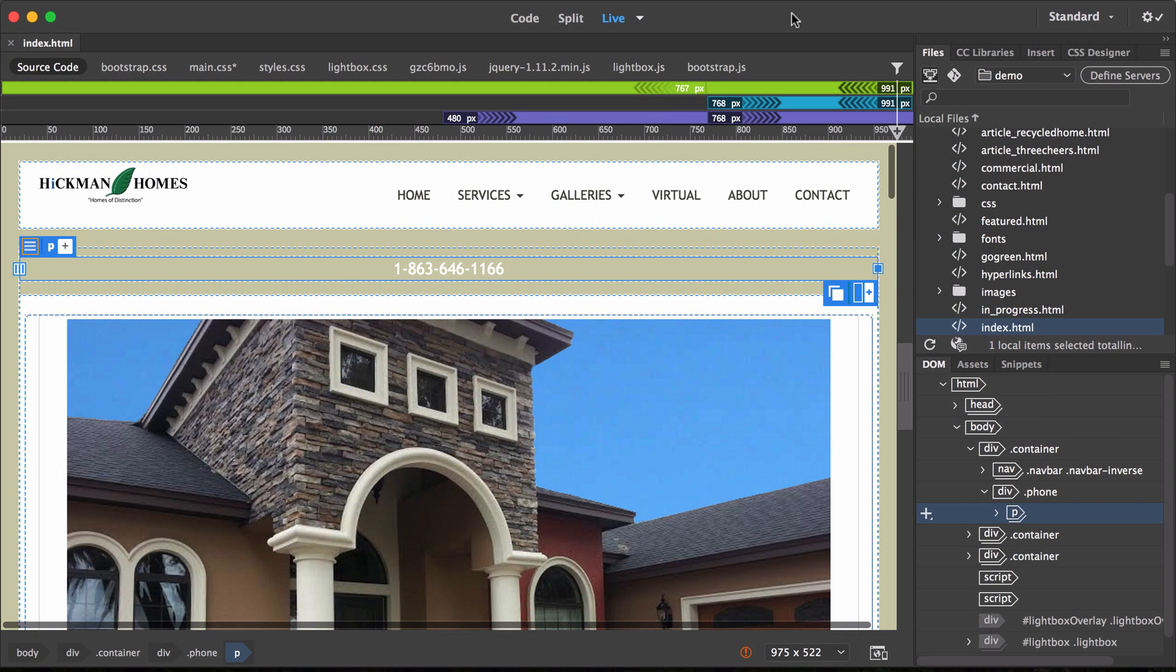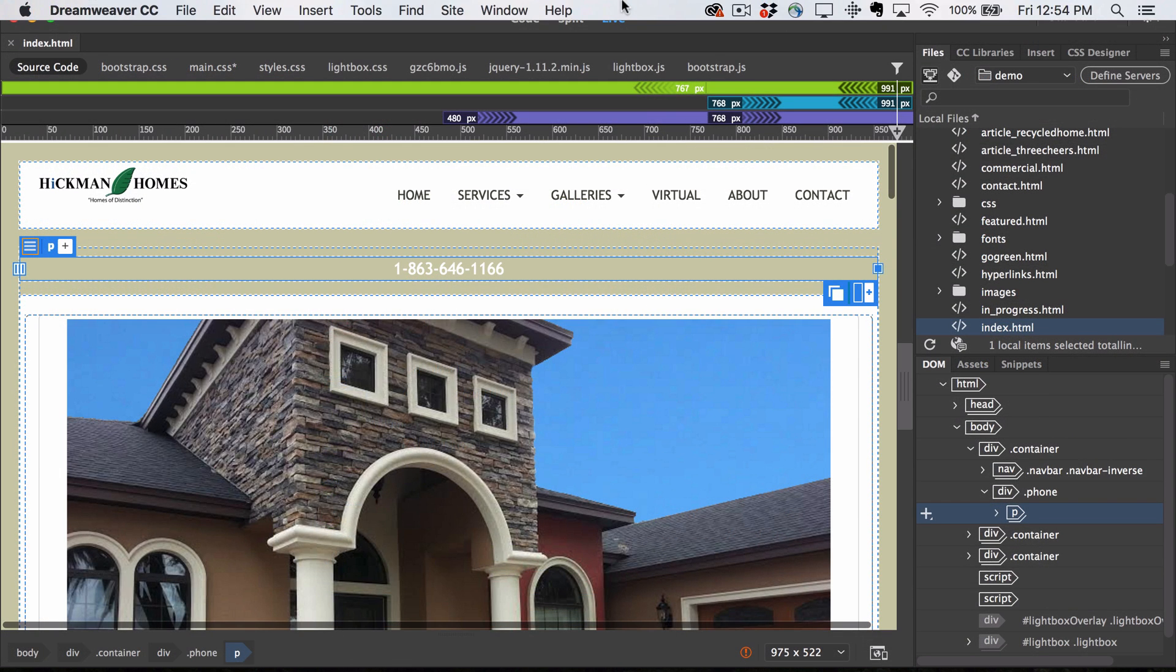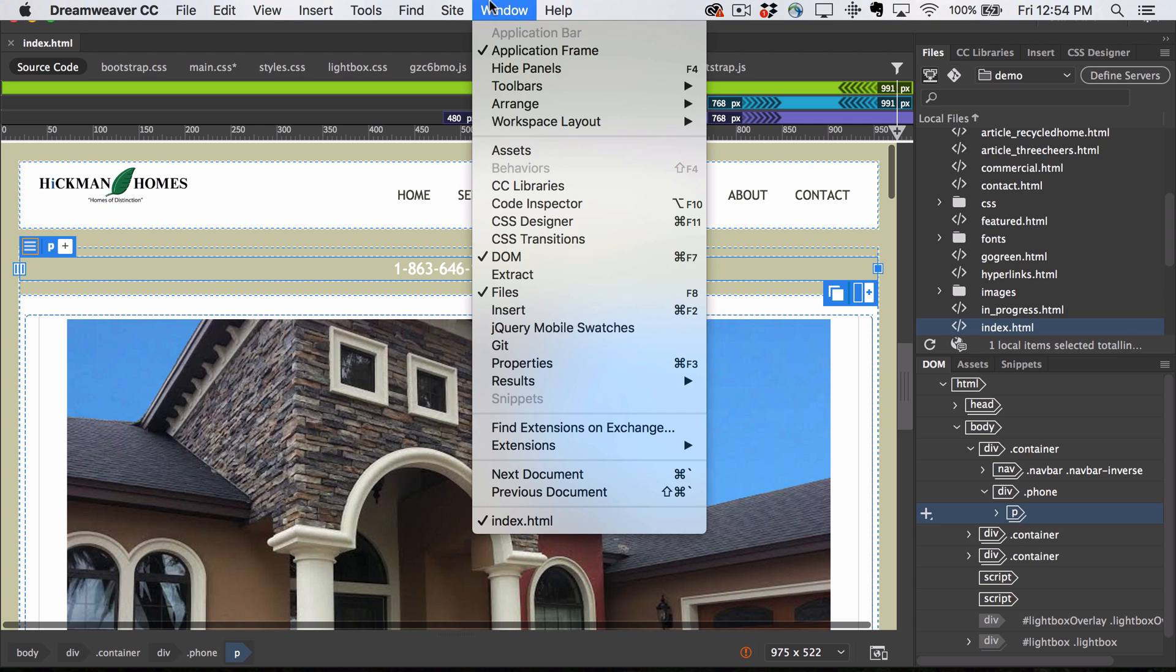Open a document in Dreamweaver. Open the extract panel, choose window extract.